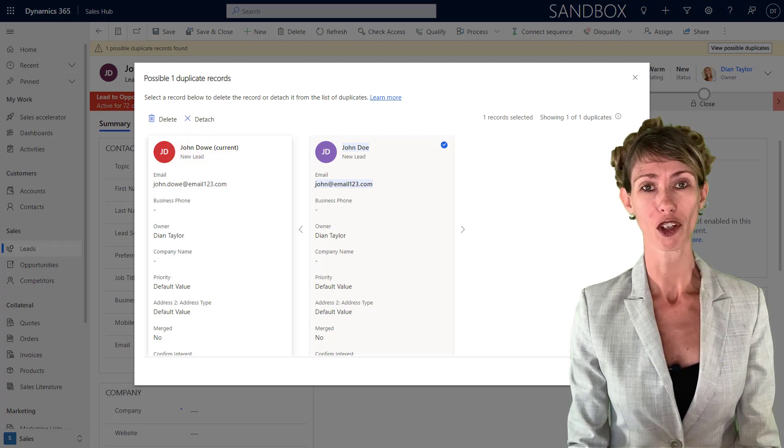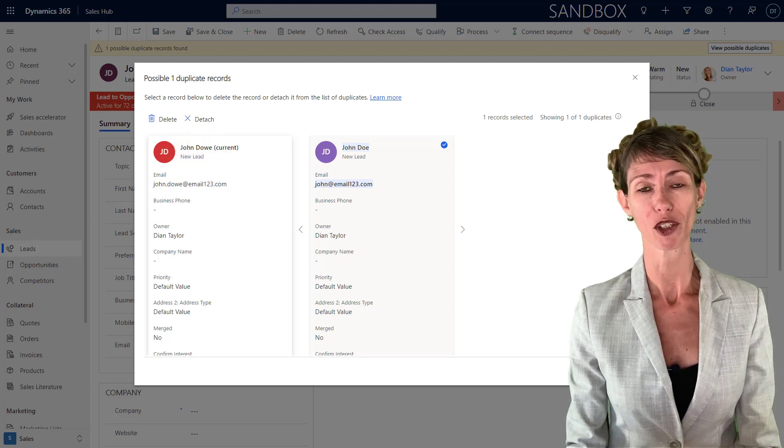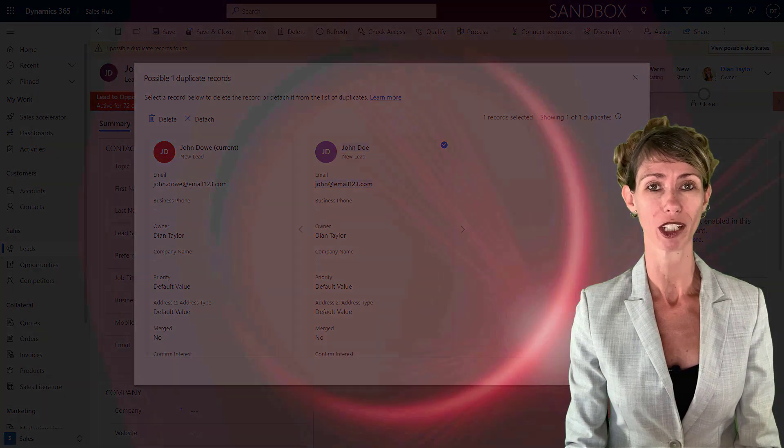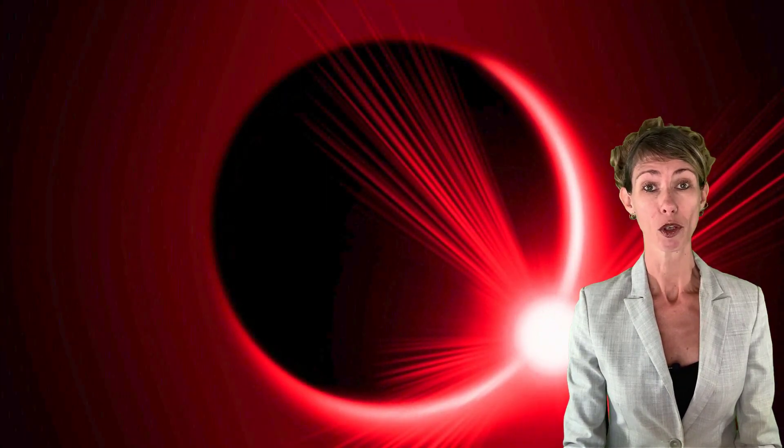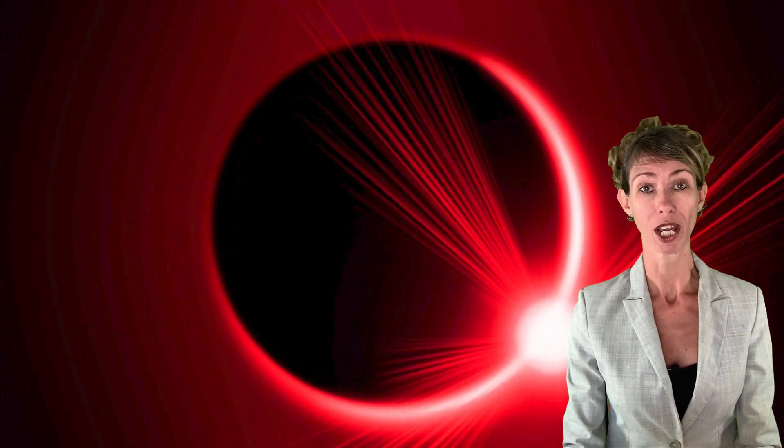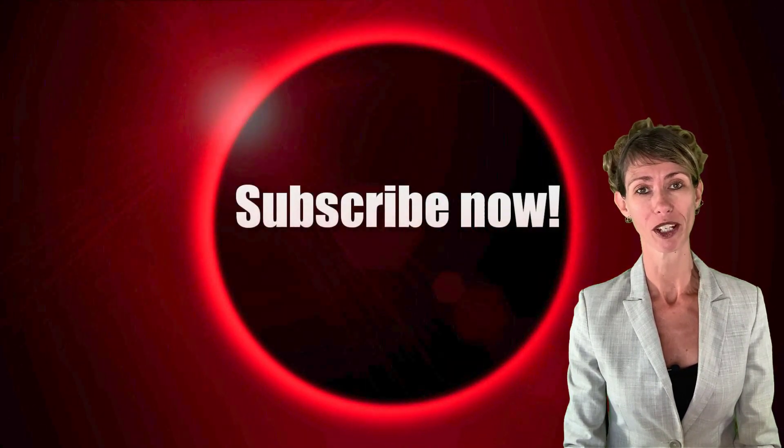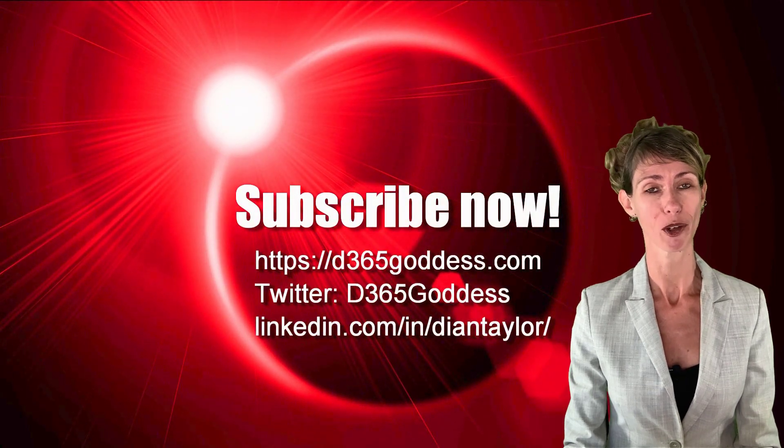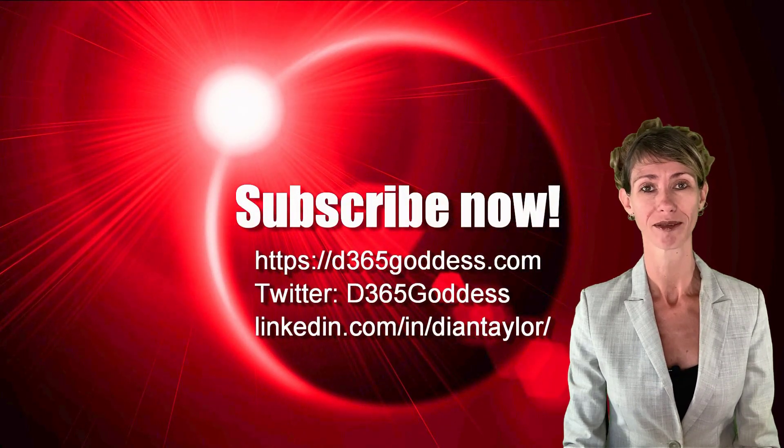I hope you enjoyed this video. And if you did, don't forget to hit that like button. Also, don't forget to subscribe so you'll never miss another video again. Thanks again for watching. Have a great week, everybody.